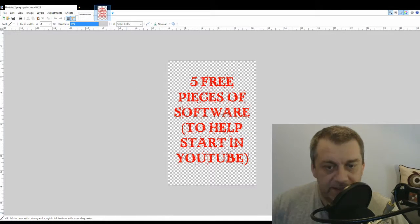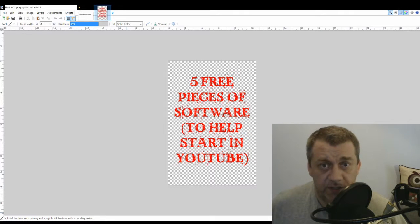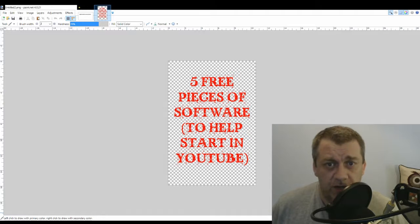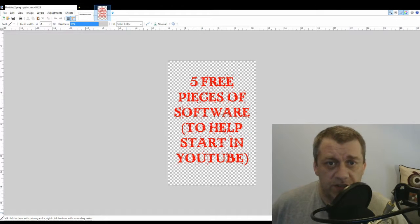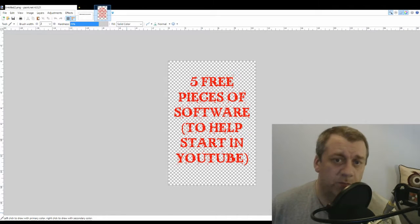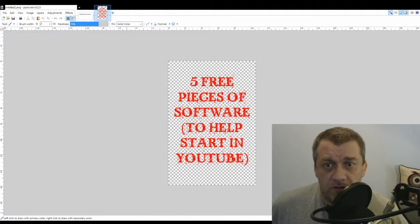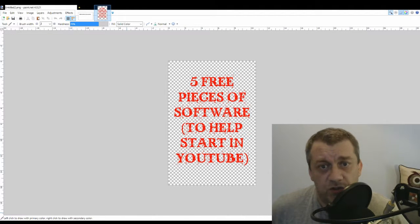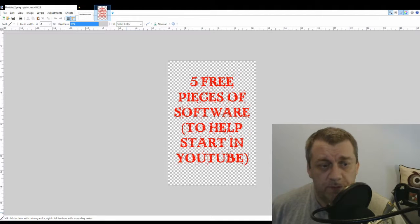It's nice and handy, nice and simple. You can import all the Windows text into it. So if you've got a particular font that you like, you can put it in. As you can see, I used it to make the five pieces of software to help start in YouTube text. I made it transparent so that it would then fit over just the standard background at the start of the video.